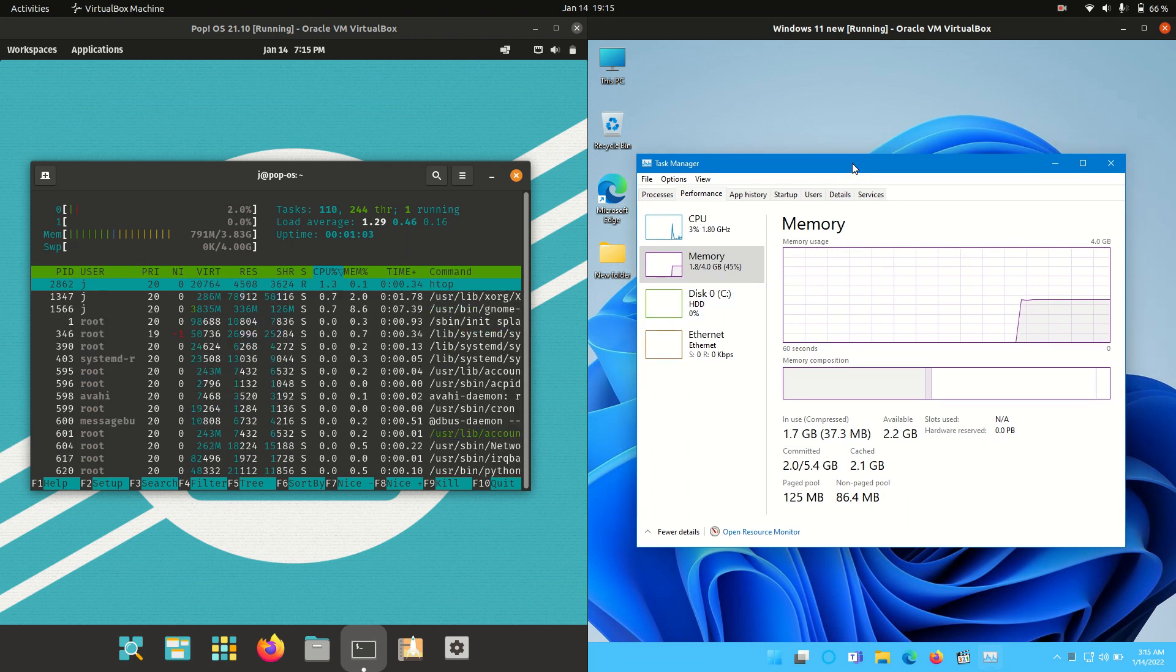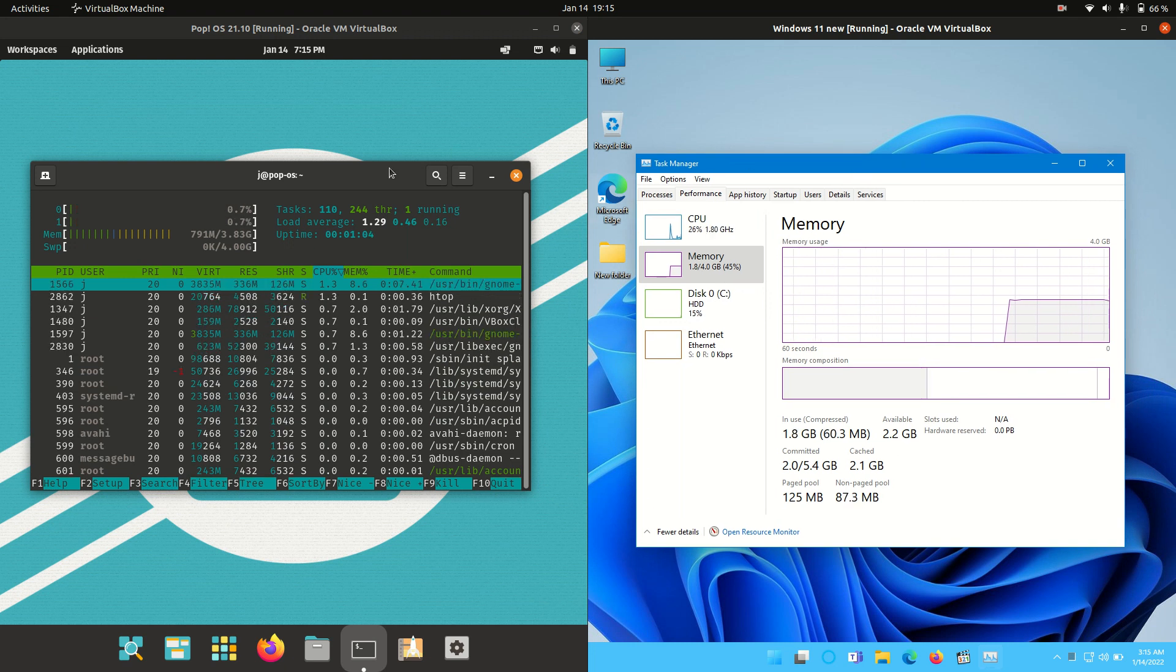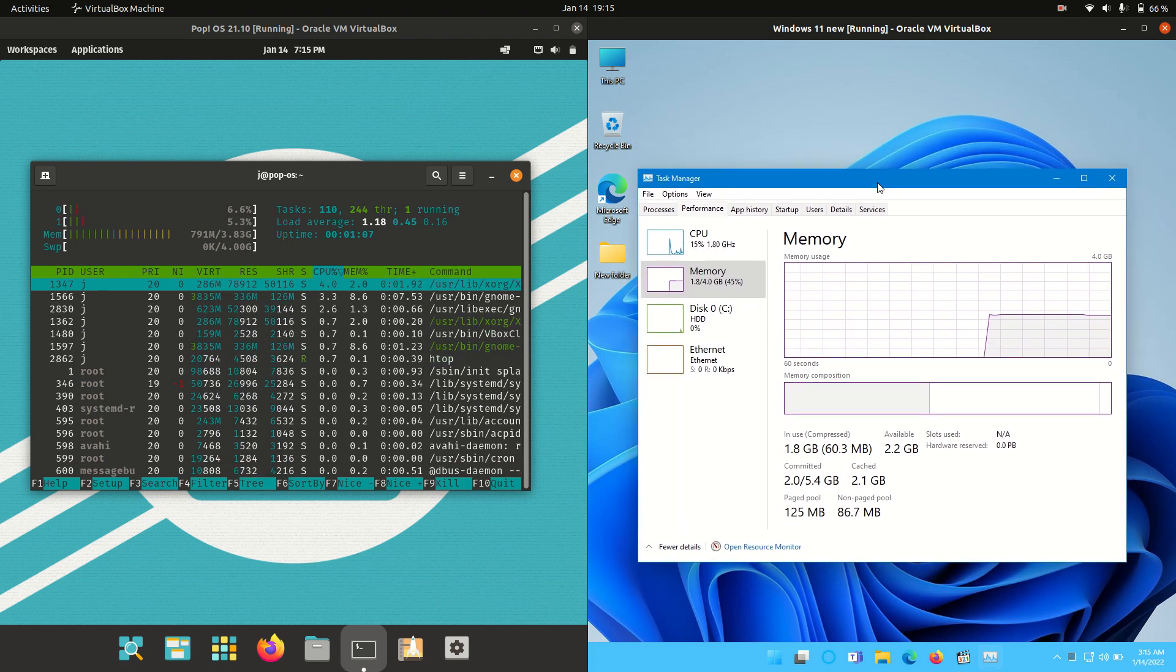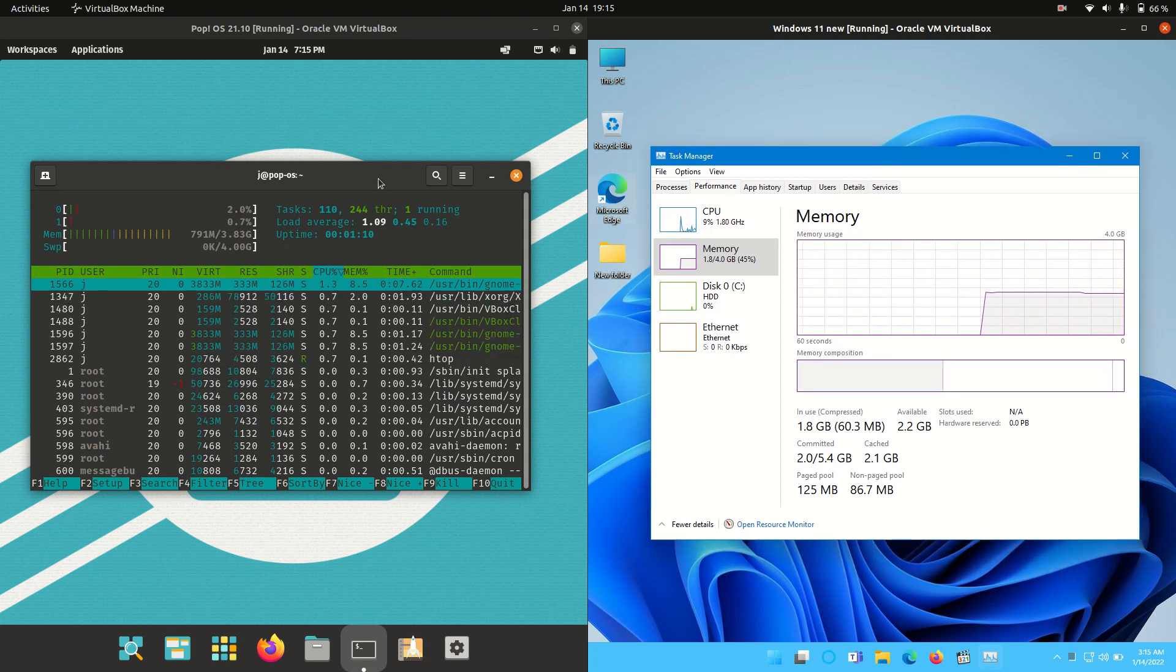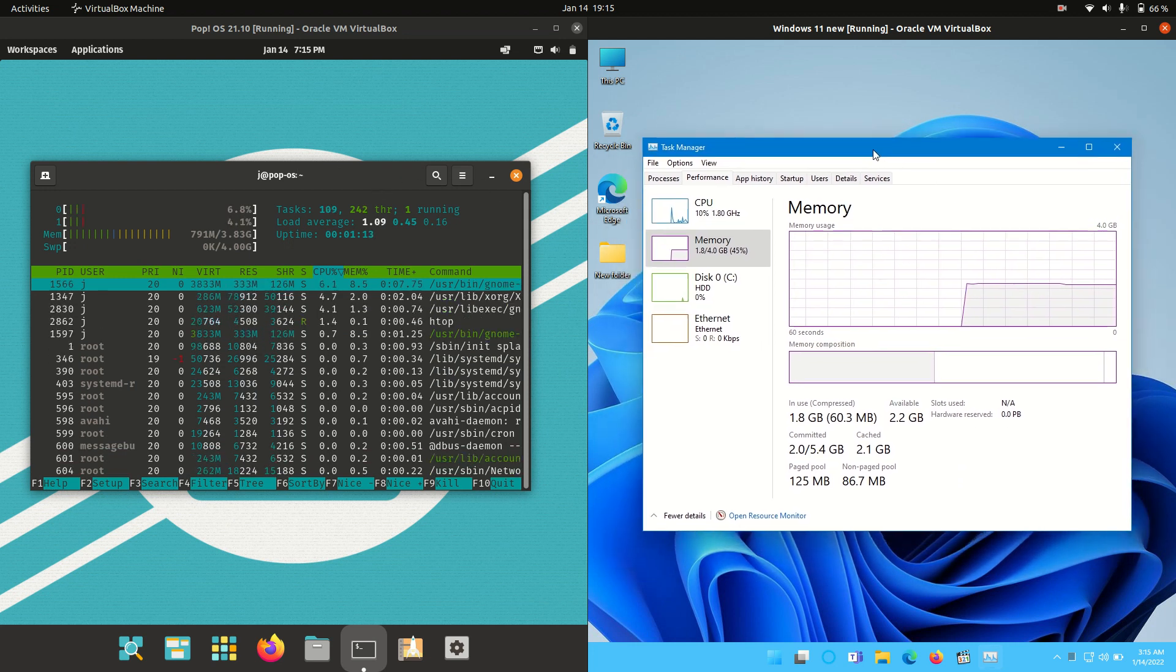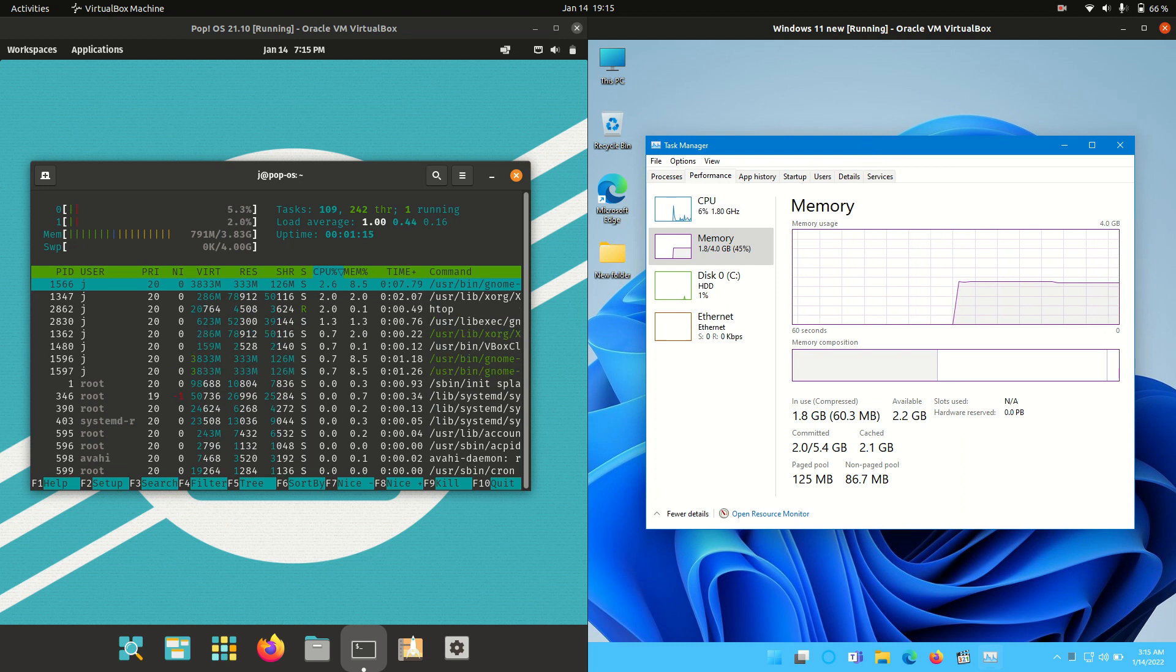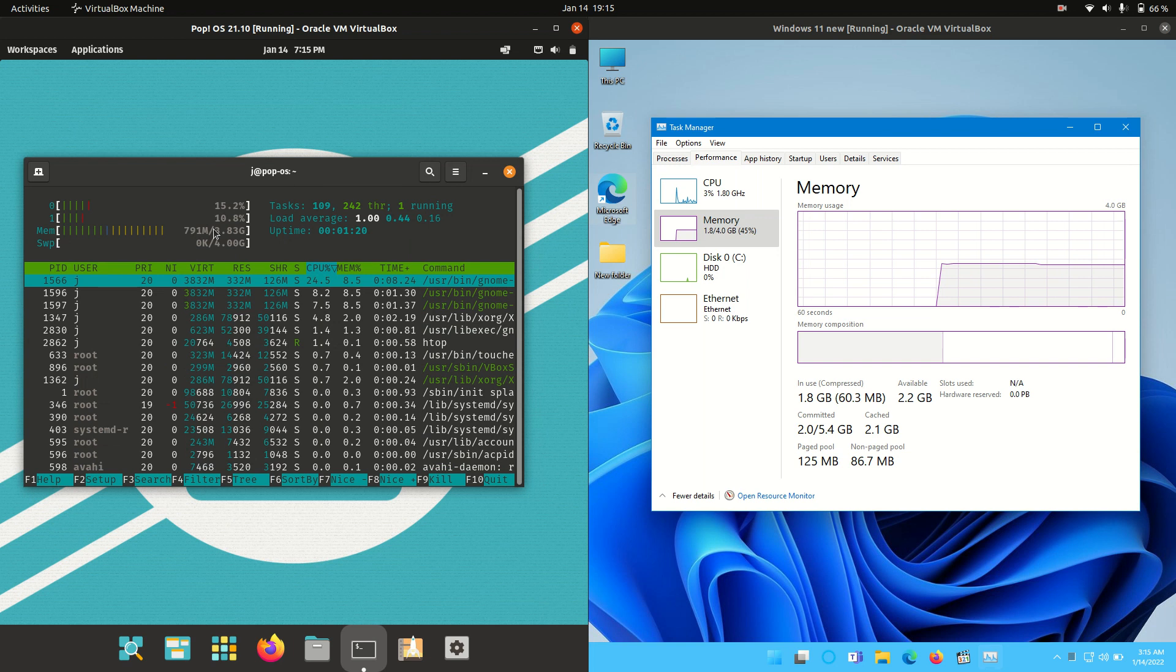Now bear in mind, this is just a really baseline RAM comparison video. Things will change when you actually install applications on each machine, including the device managers for Windows 11, which will probably pop it up to 2.5-3 gigabytes on boot up. But you are at least looking at 200% or double the usage for Windows 11 as opposed to PopOS that's currently on 800 megabytes.